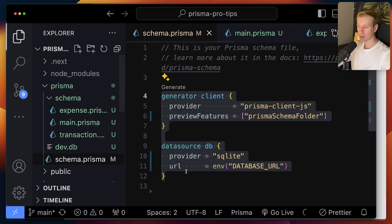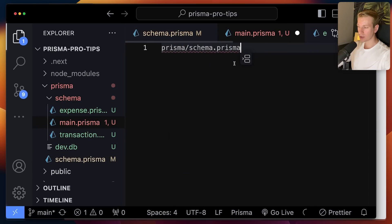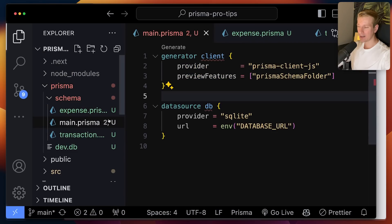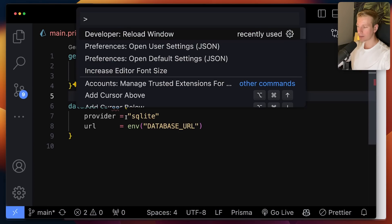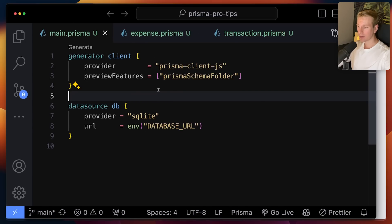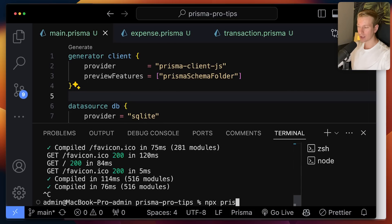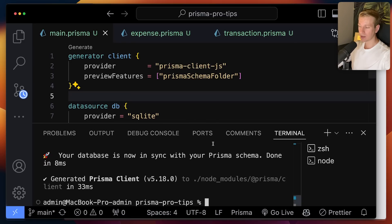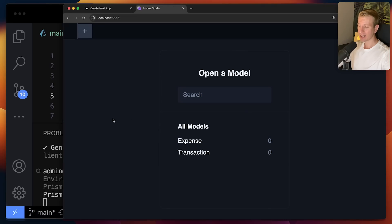You do need one file where you have the datasource and the generator — a main.prisma file. I can delete the old schema.prisma, and I've now split this up into three separate files. My IDE may be a little confused, so I'm going to reload the window. Everything still works as before. If I run a quick db push instead of migrate — if you want to keep track of migrations, use migrate, but in local development I like to quickly use db push when playing around. Back in Studio, you can see it has picked up that we now have two models.